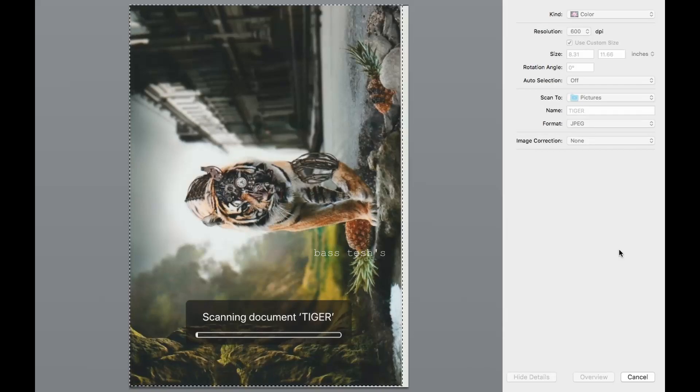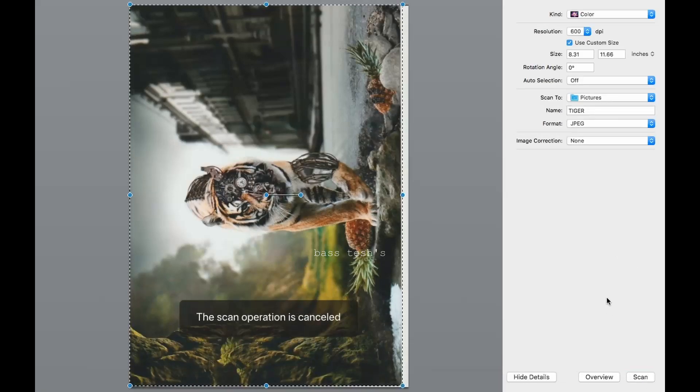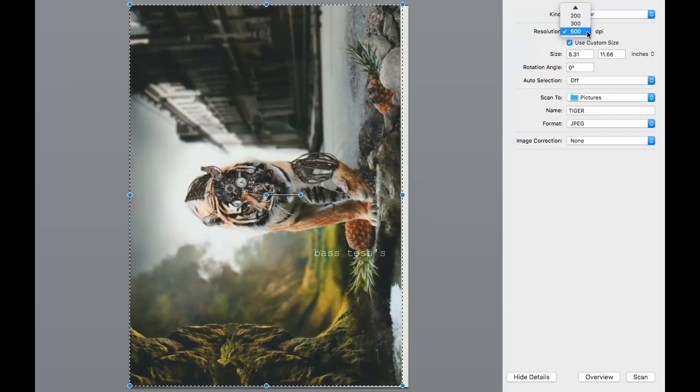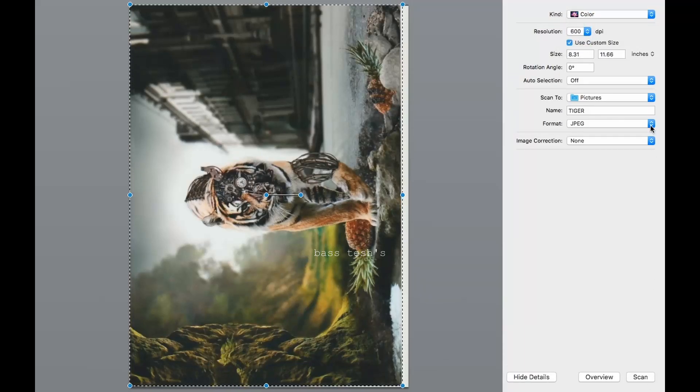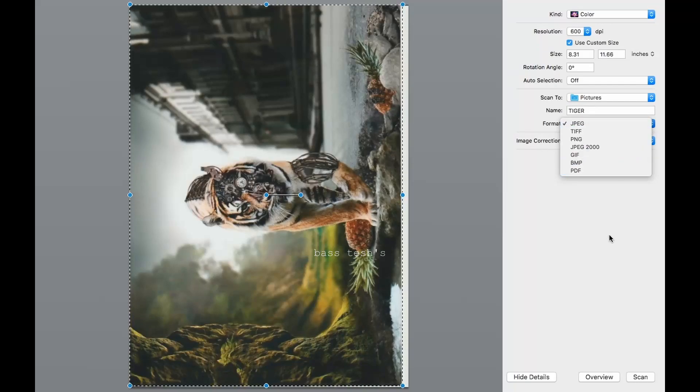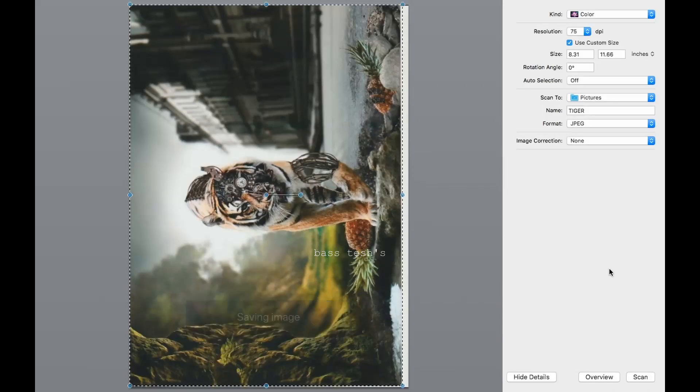I've selected the area and just click. Select the DPI. The format can be changed as well. There are several formats available. When you click Scan, it scans the document and saves it to the designated folder.